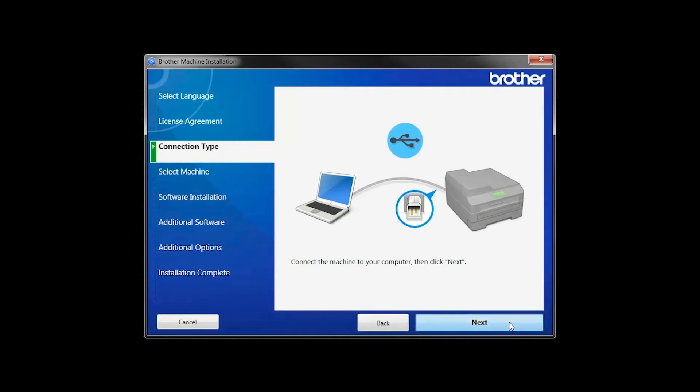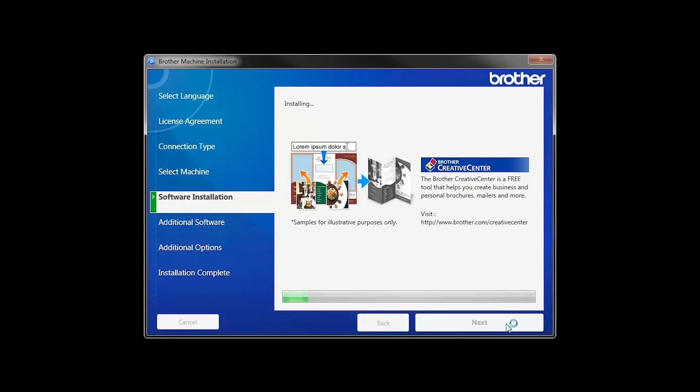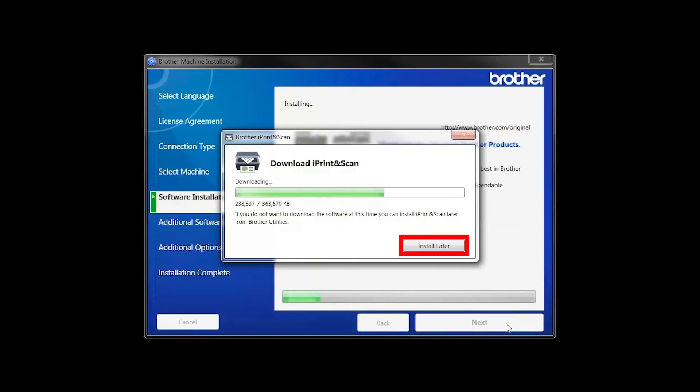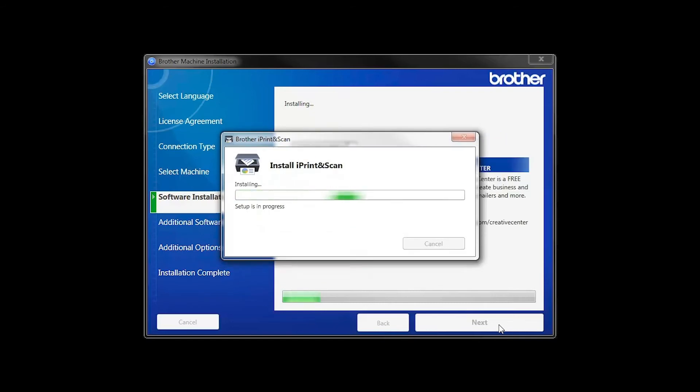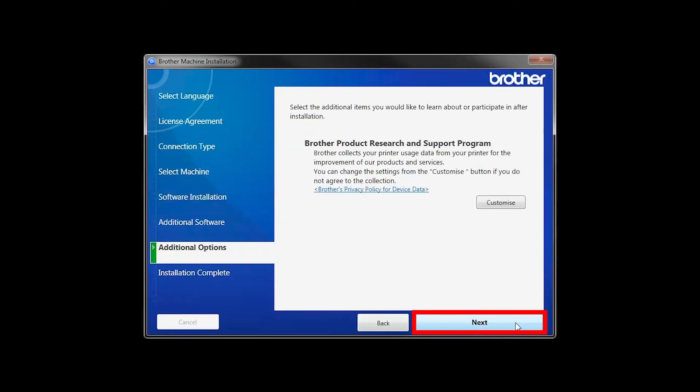Then click Next. Select Standard Installation and click Next. The iPrint and Scan application will automatically install. If you do not wish to install at this time, click Install Later. Click Next.